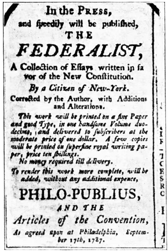The drafting of the Constitution of the United States began on May 25, 1787, when the Constitutional Convention met for the first time with a quorum at the Pennsylvania State House, now Independence Hall, in Philadelphia, Pennsylvania, to revise the Articles of Confederation. It ended on September 17, 1787, the day the Constitution drafted by the Convention's delegates to replace the Articles was adopted and signed.